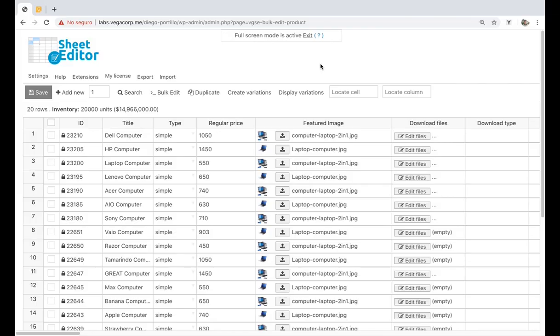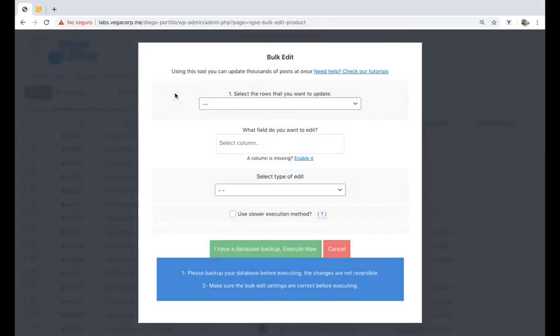If you want to add a new file URL to the existing file URLs, you can do it quickly for all the products by keyword, category, attribute, tag, etc. Just open the bulk edit tool with one click on the toolbar.